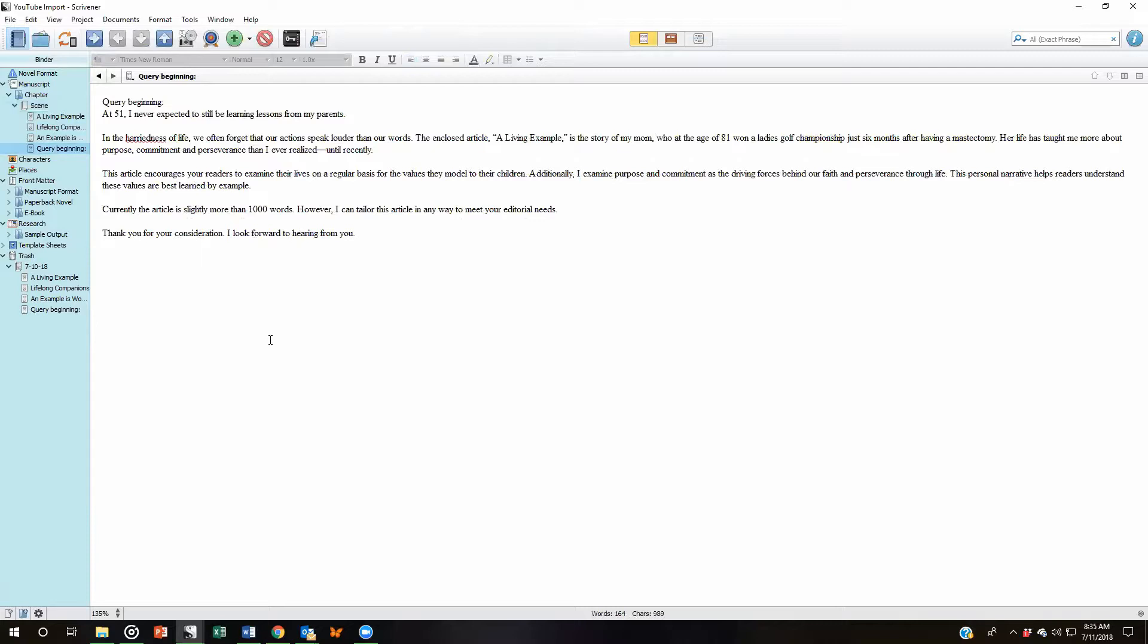This really is a wonderful way to bring your work in progress into Scrivener because you can split your chapters right from the get-go instead of importing the entire project and then having to go in and do a split within Scrivener.